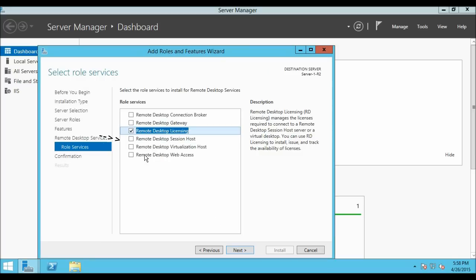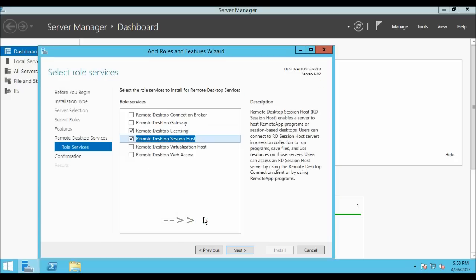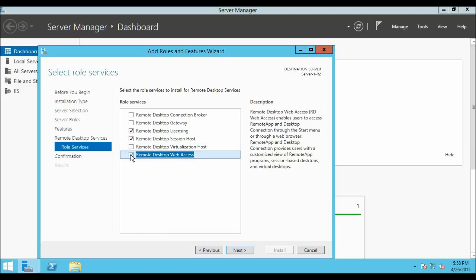Next we are going to select Remote Desktop Session Host. Click on the check box, then click Add Features. We are also going to select Remote Desktop Web Access. Though it is not required, you can install it if you want. Now let's click Next.